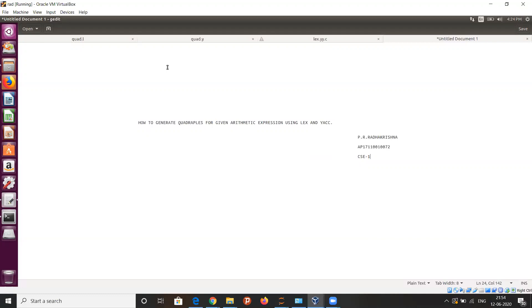I would like to explain the working of the lex program. The lex source code will be stored in a file with a .l extension, and this will be given as input to the lex tool. It will generate the C equivalent of the lex source code, which will then be given as input to the C compiler, generating an a.out executable file.